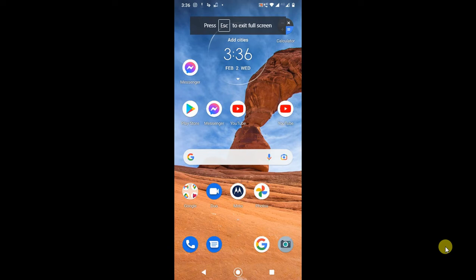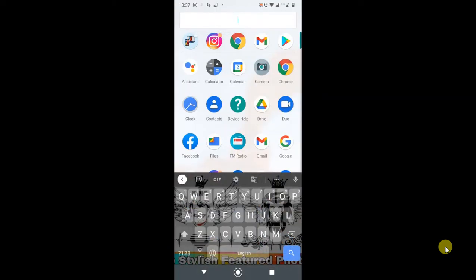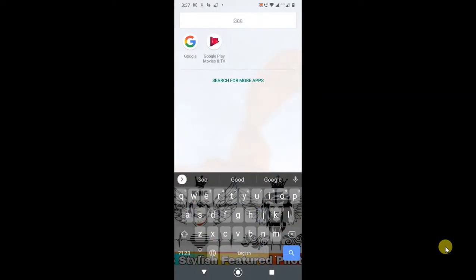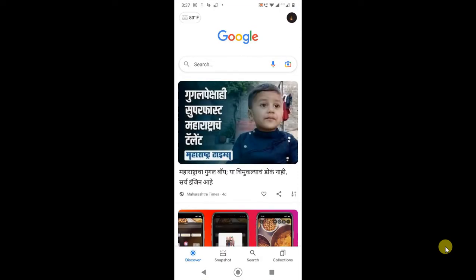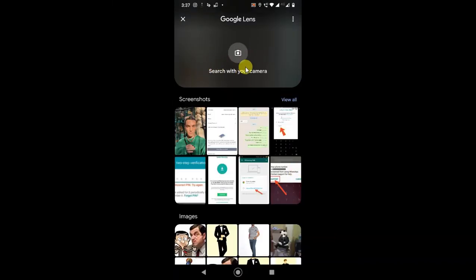This is my mobile screen. Let me open the Google application. In the Google application, you can see this is the Google search, and this is Google Lens. When I click on it, the camera will open.